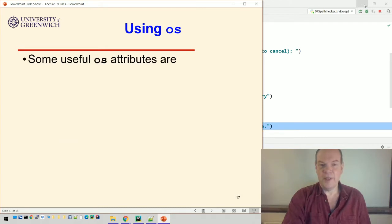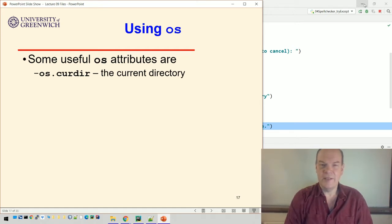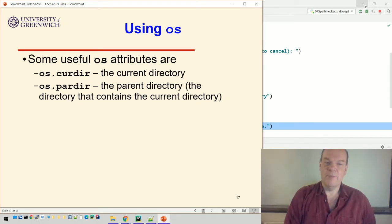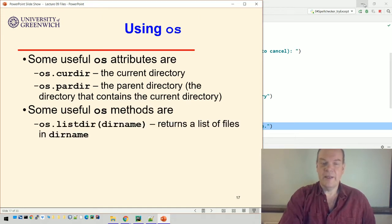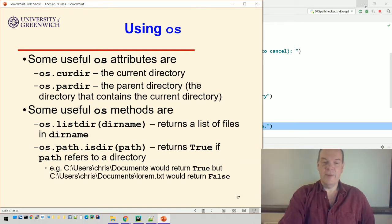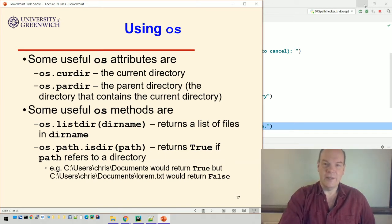We can use things like `os.getcwd()` — that gets the current directory, the one the program is operating in at the moment, which is usually where the program starts. There's also the parent directory — the folder above the folder that contains the current directory. You can use methods like `os.listdir()` which returns a list of files in a named directory, or you can check whether a particular path is a directory using `os.path.isdir()`. That's very useful — it tells you whether something is a folder you can drop into or a file you can open and read.